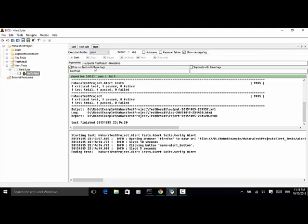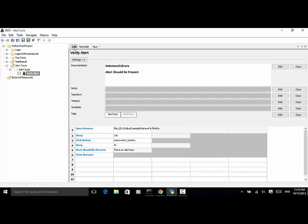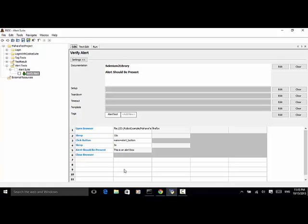So as explained in this example, you can use the keyword alert should be present to assert any alert on the web page in your test script. For written example, please visit www.seleniummaster.com website.